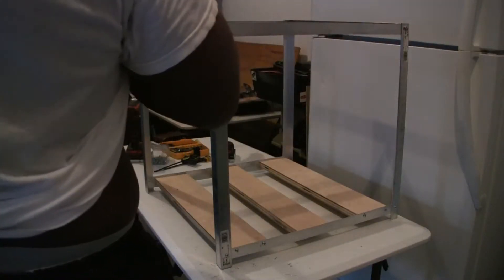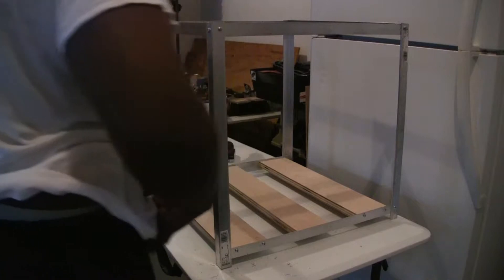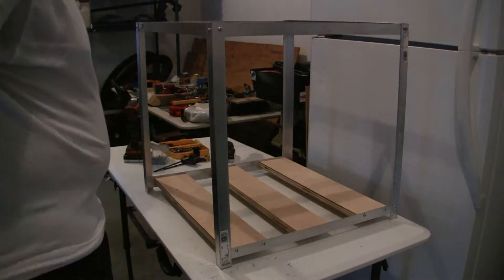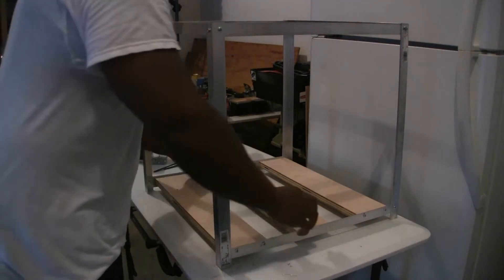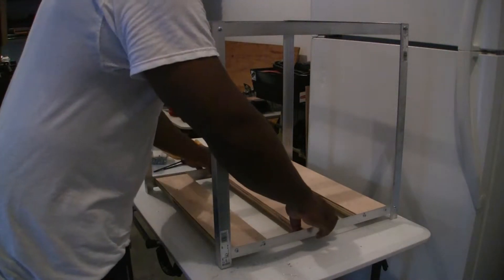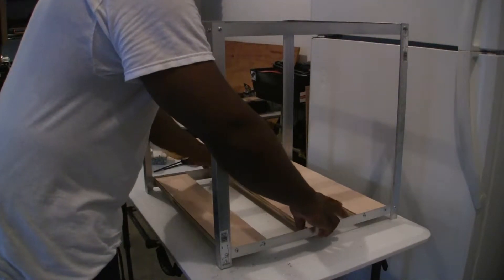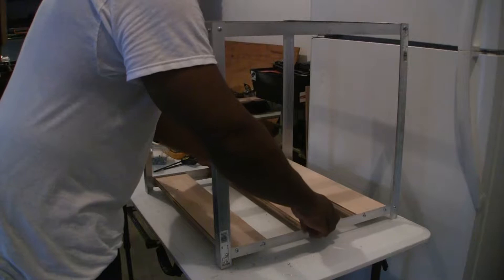When we left off in the last video I was setting the wood pieces at the bottom that will support the motherboard and the power supply. The motherboard is going to have standoffs and the power supplies will just sit right on the wood frames.